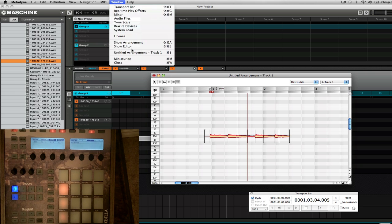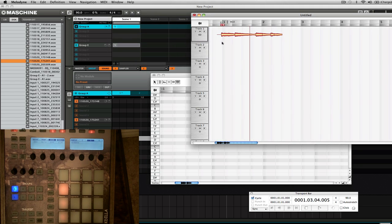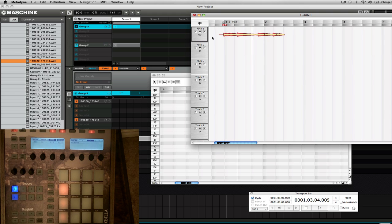In this version you can also show the Arrangement, and you'll see you actually have everything on different tracks. If you're doing melodies, or especially for vocals, that's probably pretty useful. But for the most part I just use this to record a quick thing in there.